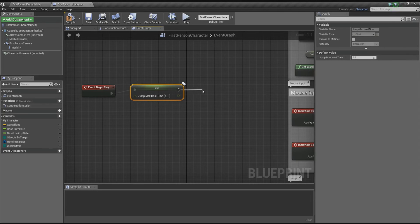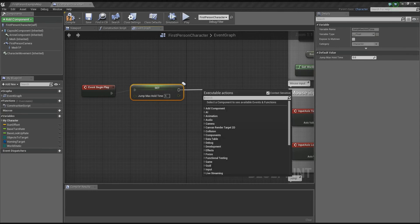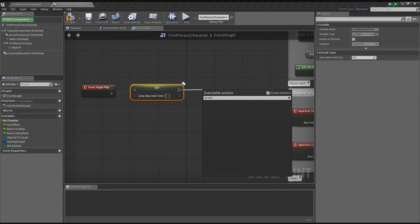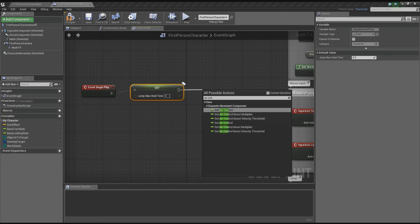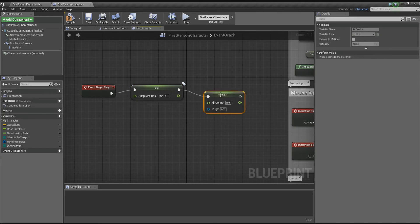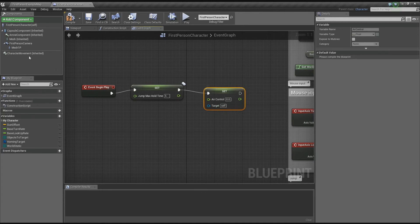Drag off here and do air control. Disable the contact sensitive checkbox. Set air control and drag the character movement onto the target.